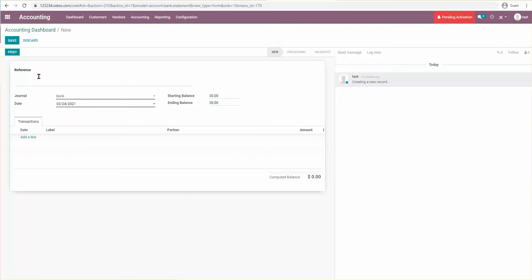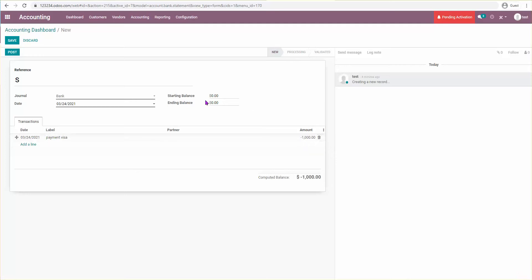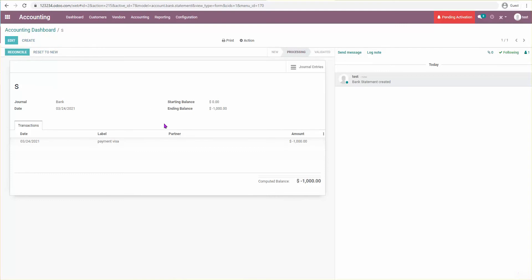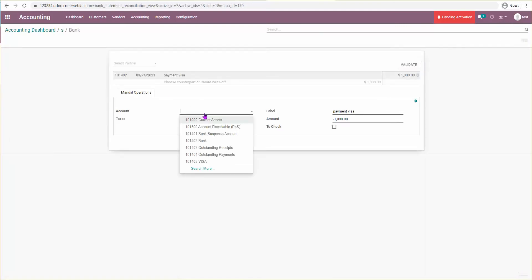We're going to create a new statement line — a statement from the bank for the Visa payment. I'll pay the whole thing, so it should be minus $1,000. Then save, post, and reconcile.